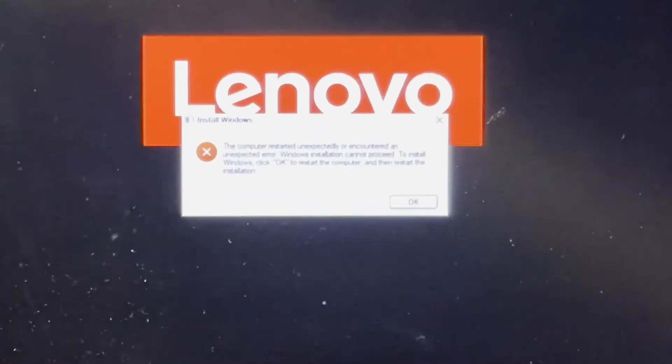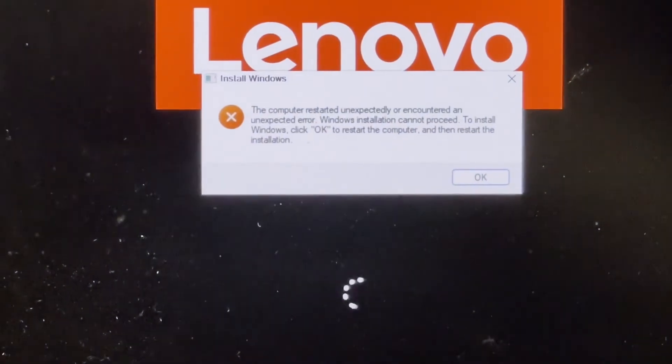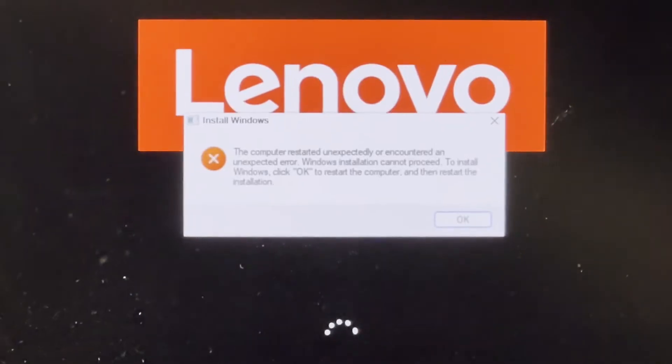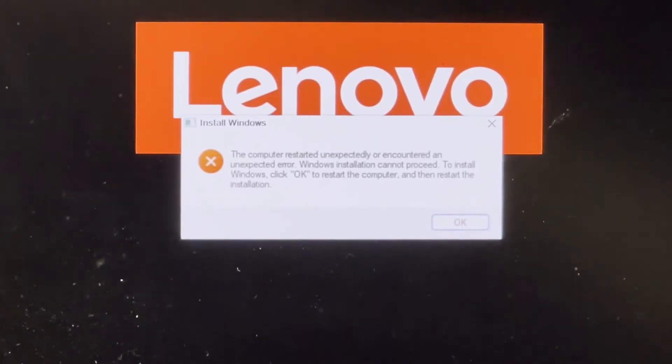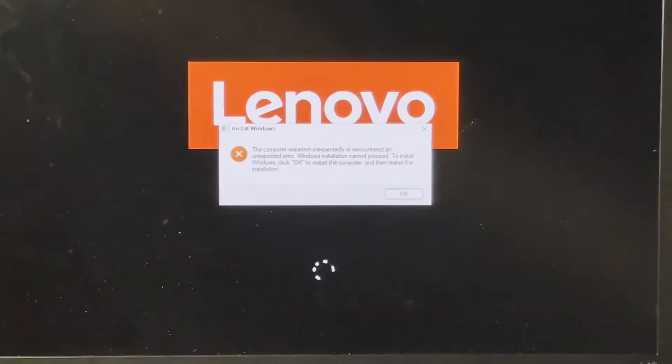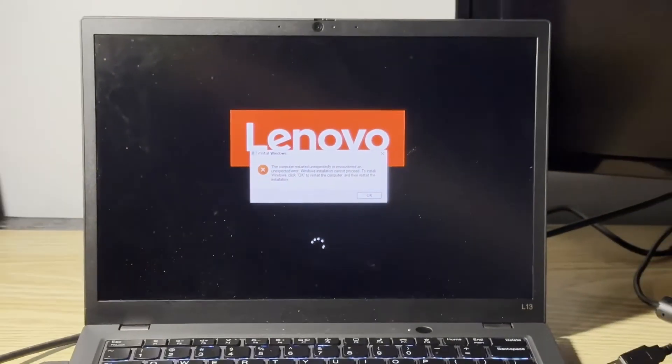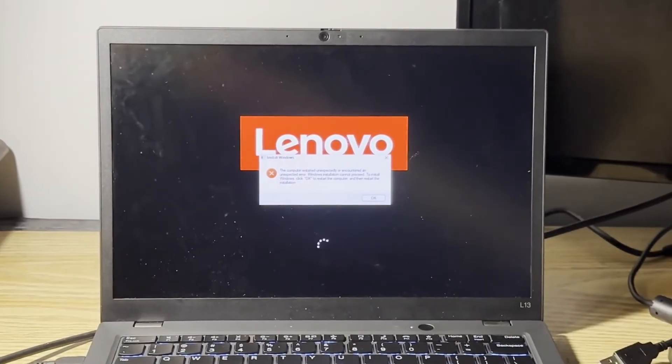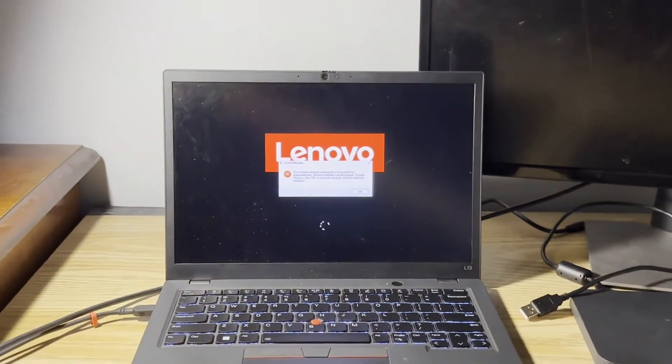So guys, if you have the issue where your computer says the computer restarted unexpectedly while you're installing Windows 10 or Windows 11, this is a pretty simple issue that can be easily fixed and I'll show you how.